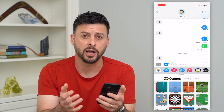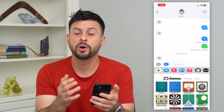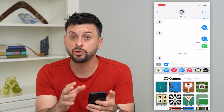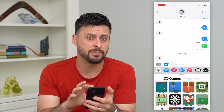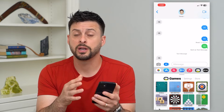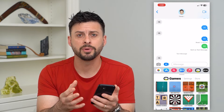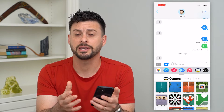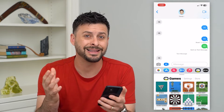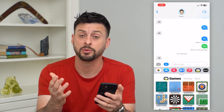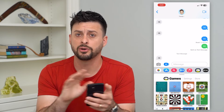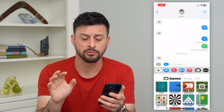You have a couple of different options. One is that you can remove it from your iMessage so that it doesn't show up, and the other thing is you can completely delete it from your device so that it's completely removed.